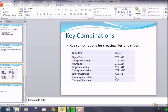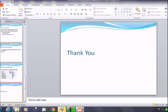That was about the key combinations and shortcuts for working with files and slides. I hope that will help you to work faster on your slides and files. Try to remember these small shortcuts and make your work faster. That was today's session. Thank you for watching Edupedia World videos.